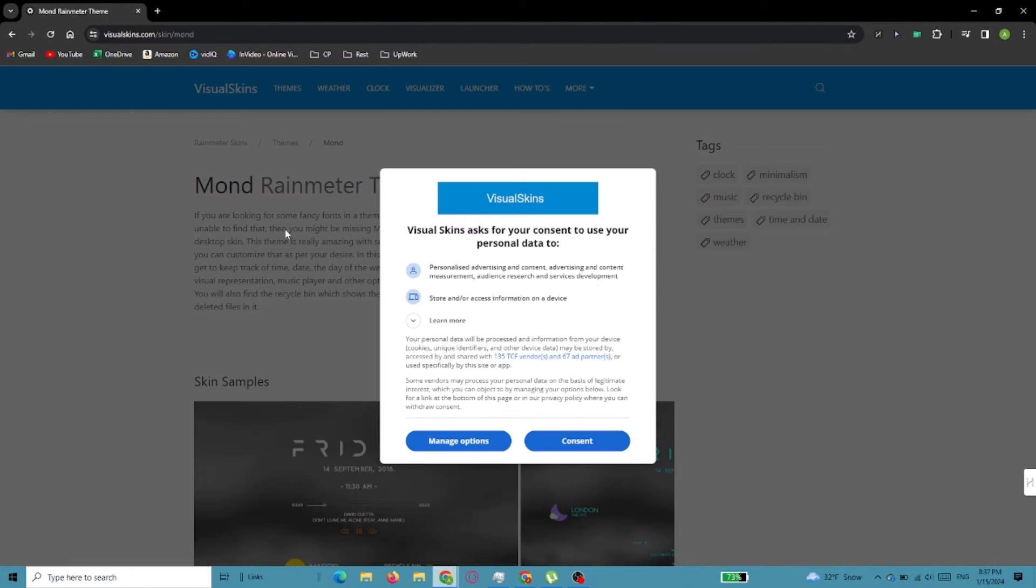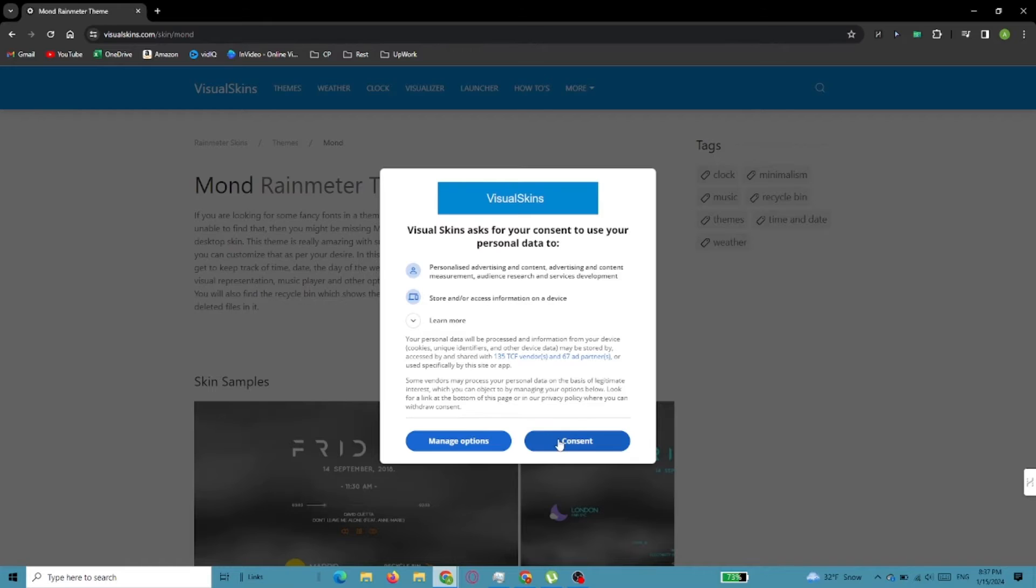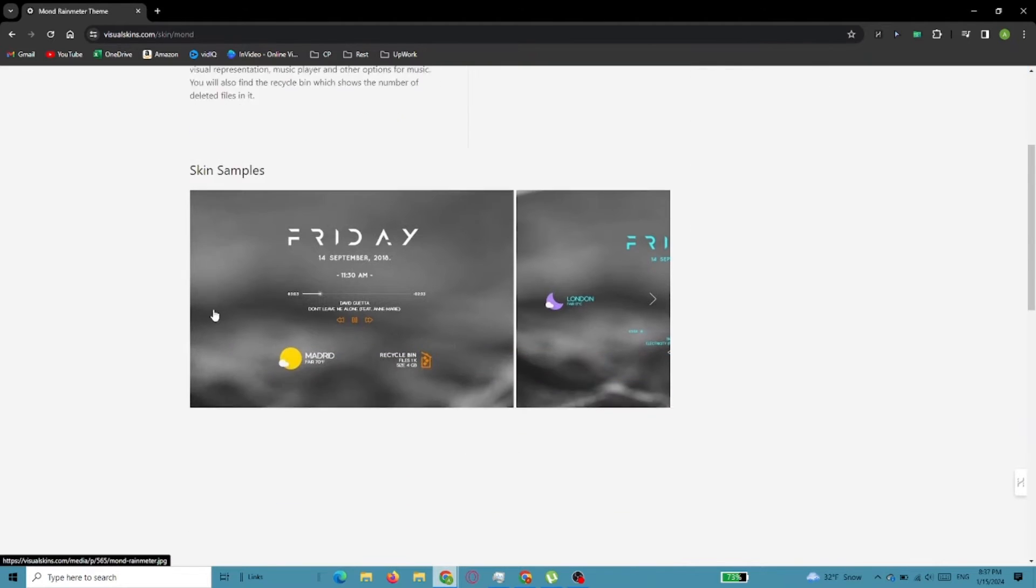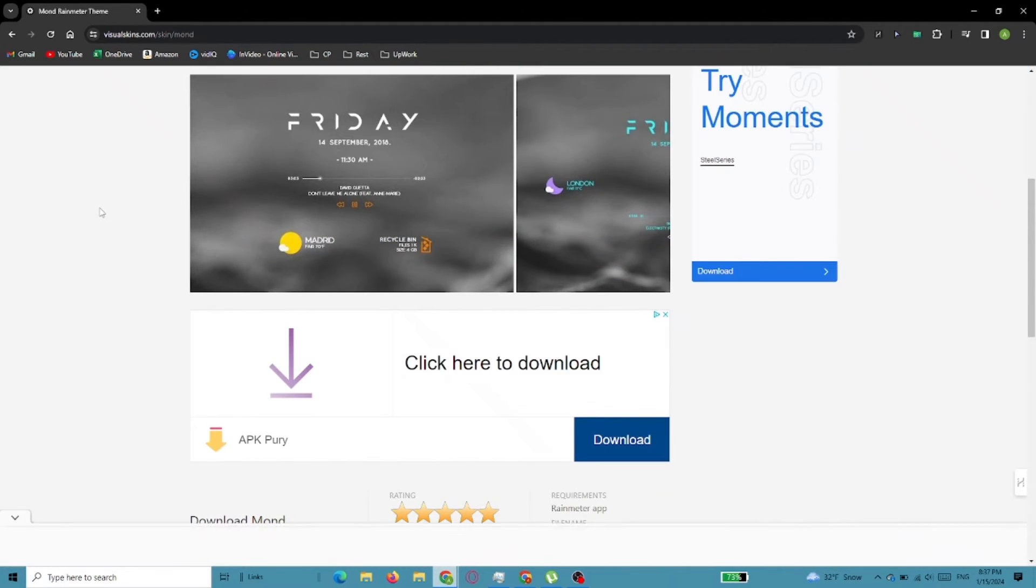When the new window opens, find the Mond Theme Download button to start downloading the file.